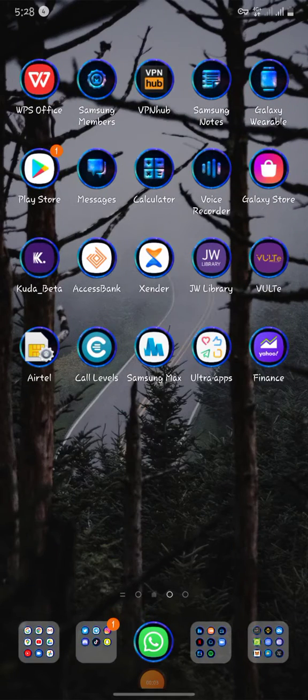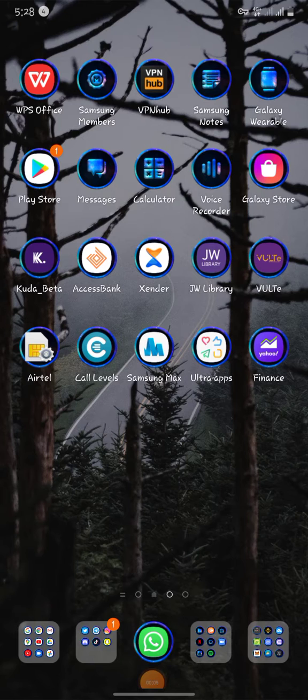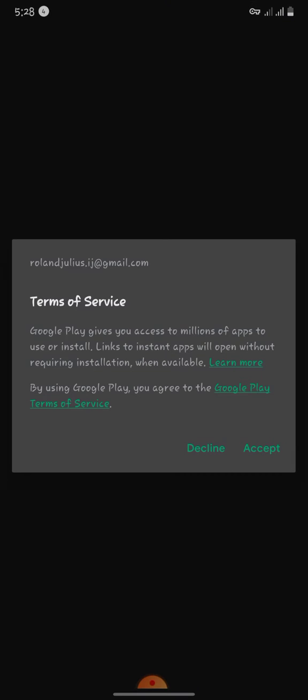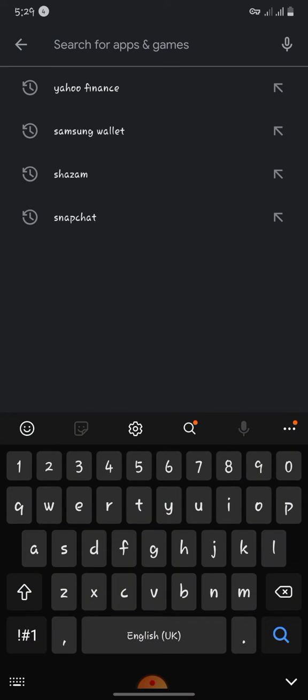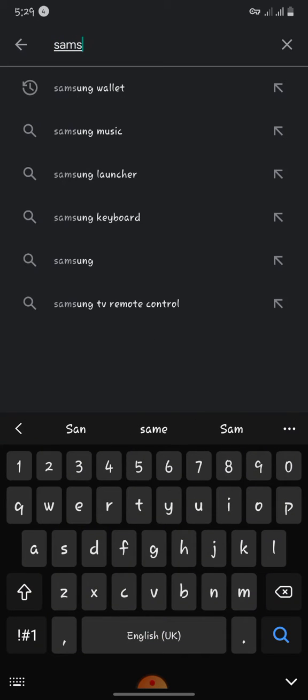Good morning guys. Today I want to explain to you how to use your Samsung Max. So the first thing you need to do is head on to Play Store. You open your Play Store and you just have to search for Samsung Max if you don't have it on your phone.